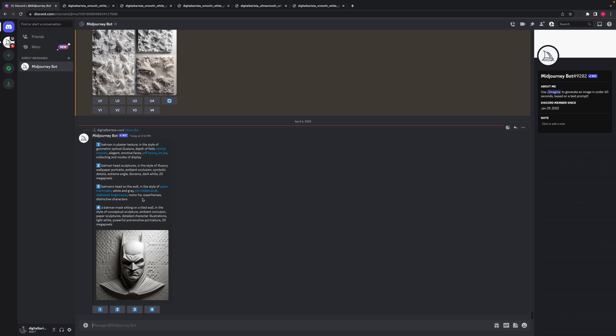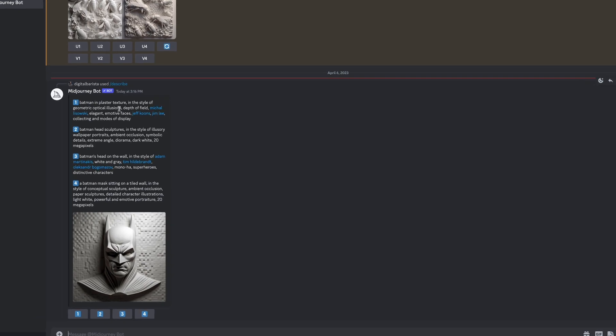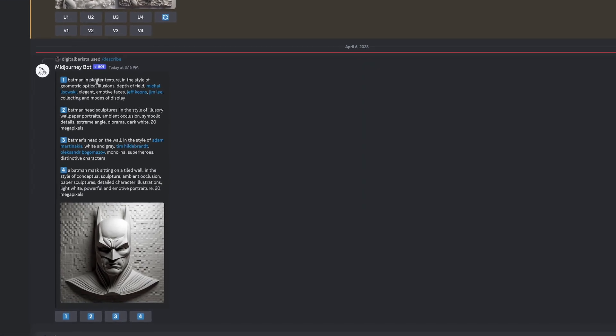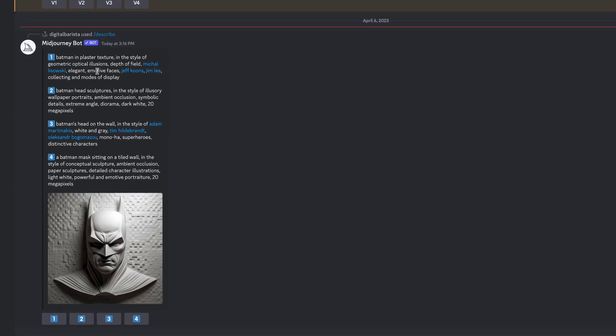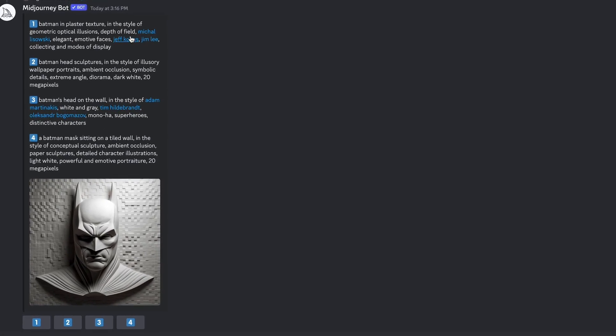Okay, so it's got four different options here. In the first one, Batman in plaster texture in the style of geometric optical illusions, depth of field. And it's got some types of, some people there. Michael Lazowski, I'm assuming he's some sort of sculptor or some sort of artist. Let's have a look there.